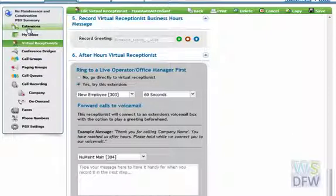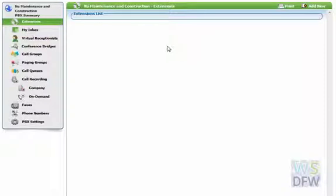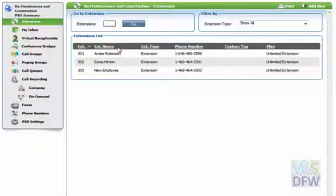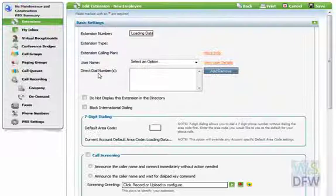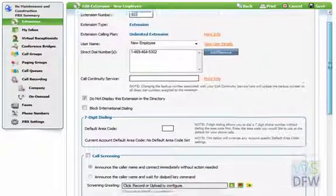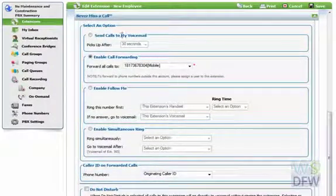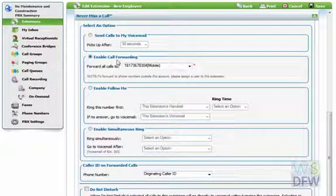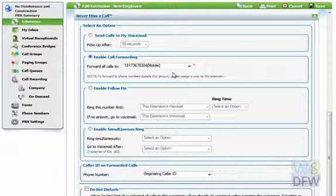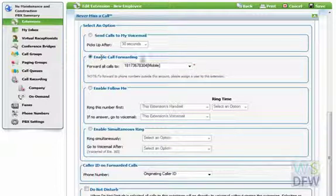Let's go to our extensions list to see where that's going. We go to extension 303, which we've labeled 'new employee.' If we scroll down here to the Never Miss a Call feature, we've enabled call forwarding. This is not a published number, so the only time this extension gets activated is when it's forwarded after hours.